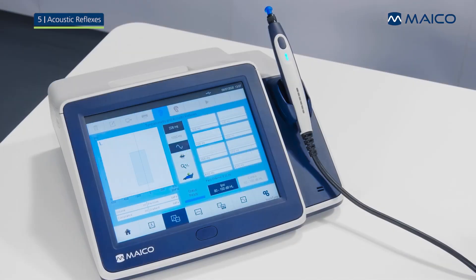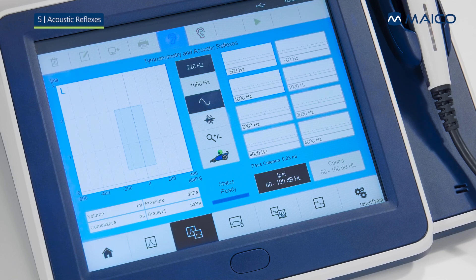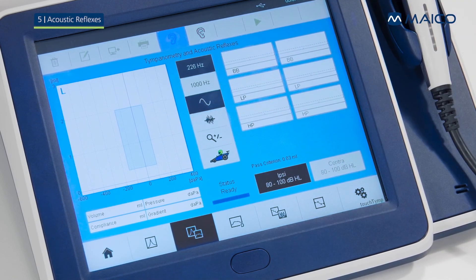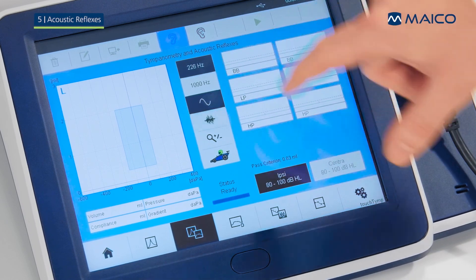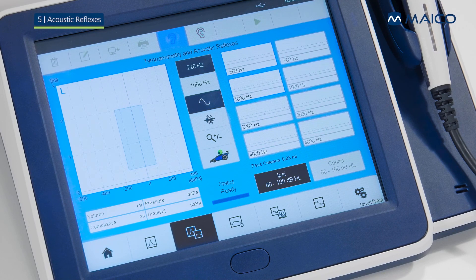Before performing measurements of the acoustic reflex, a tympanometry is performed to find the maximum compliance pressure for better performance. Depending on your device configuration, you can measure ipsilateral and/or contralateral reflexes with various pure tone or noise stimuli. Before measuring, select or deselect your preferred stimuli, or fine-tune your default selections within the settings.